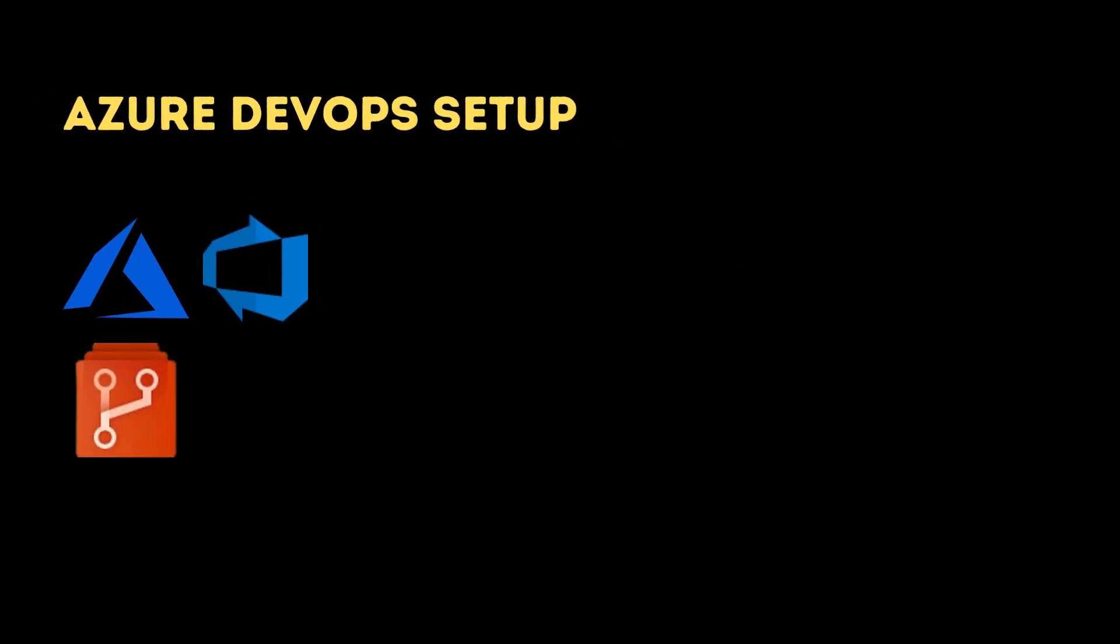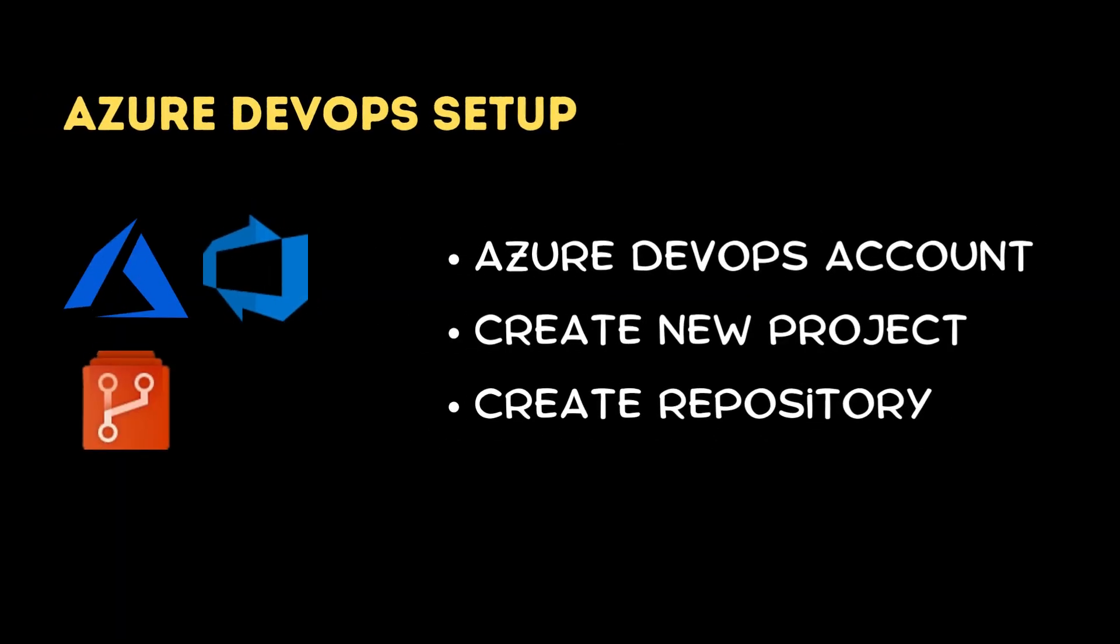Azure DevOps Setup: On the Azure DevOps side, ensure you have an account. Create a new project if needed. Inside your project, create a new repository.